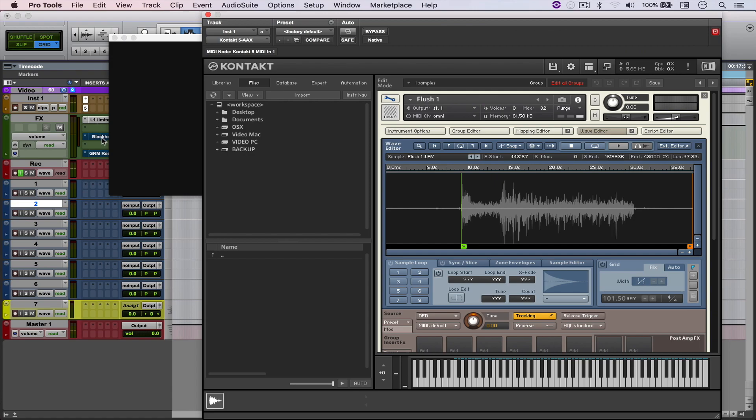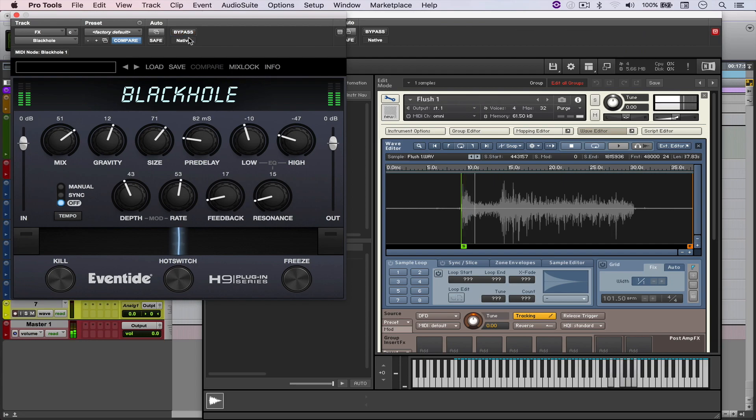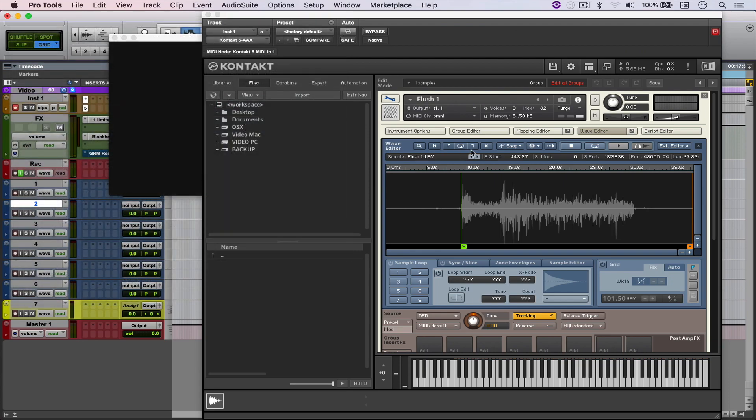And then when you load a reverb, such as Black Hole, which by the way is my favorite one. So that's the first layer.